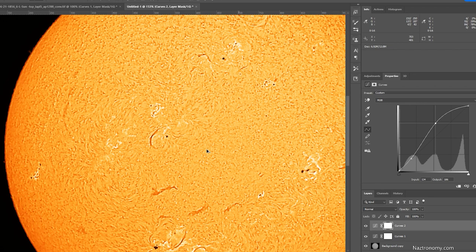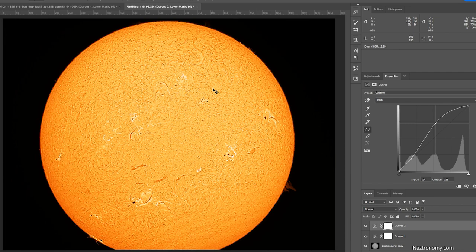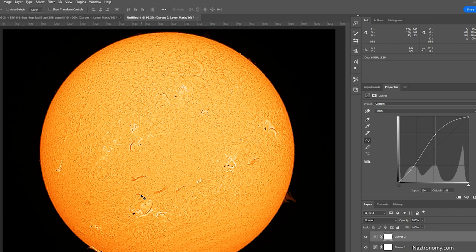So that the prominences around the sun pop a little bit more. And you can play with the data set that you have.